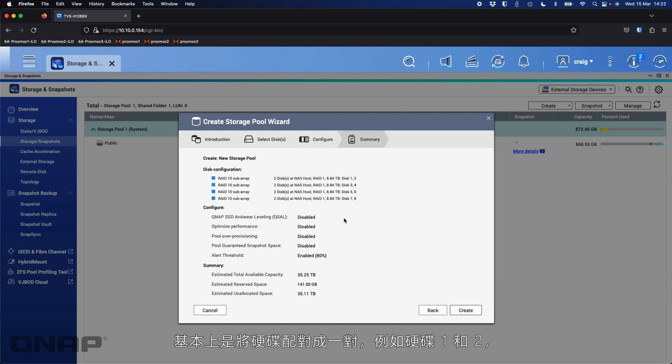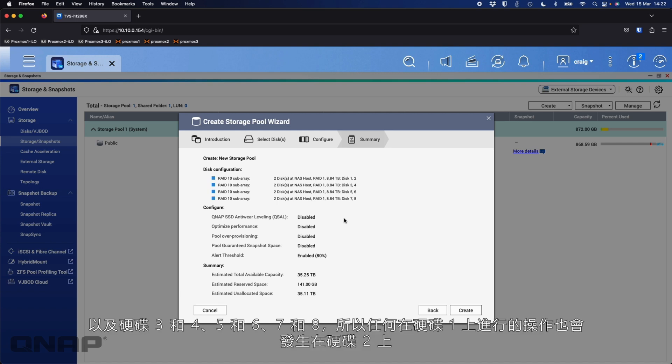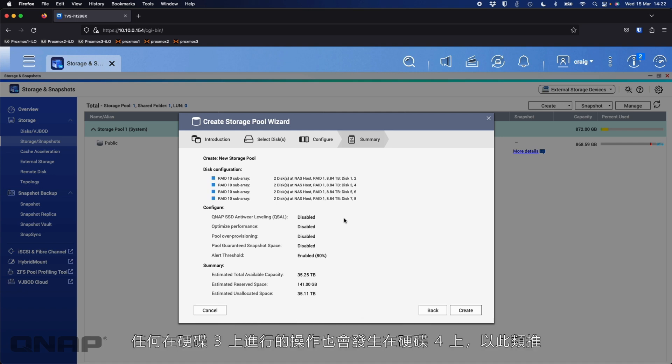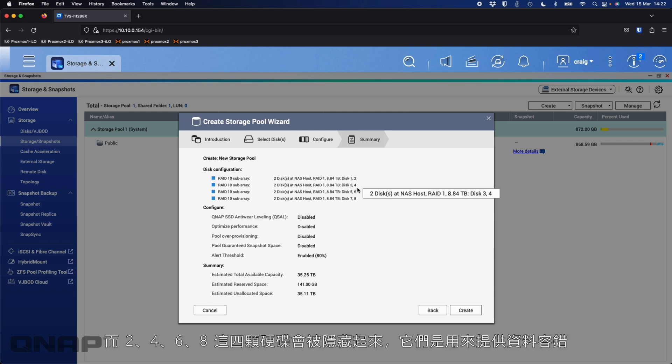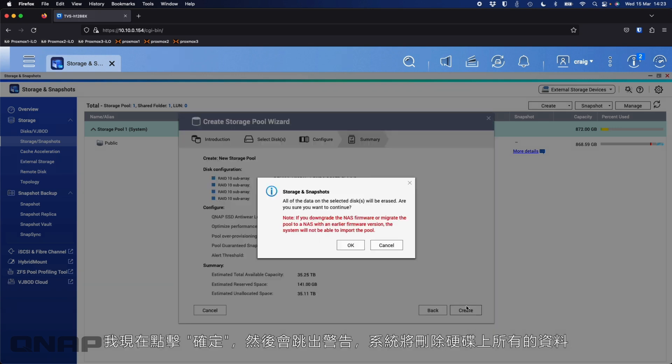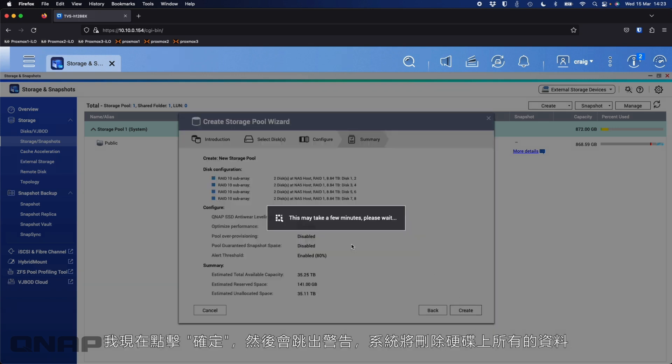If I untick those again, it's gone back up to the 35 terabytes. So I'll click next and we can see here how it set that up. Basically pairs of disks, so disks 1 and 2 and disks 3 and 4, 5 and 6, 7 and 8, they're all paired together. Anything done on disk 1 is going to also happen on disk 2. Anything on disk 3 is also going to happen on disk 4 and so on. But effectively, disks 1, 3, 5 and 7 are the ones you're going to be using. 2, 4, 6 and 8 are going to be the sort of hidden from view ones. They're there for the redundancy of the data.